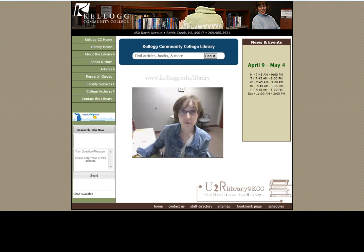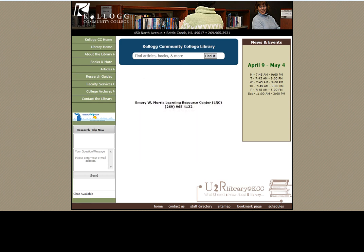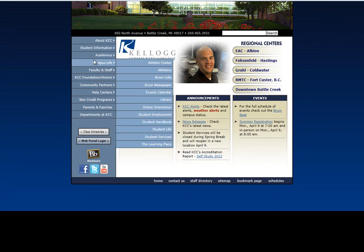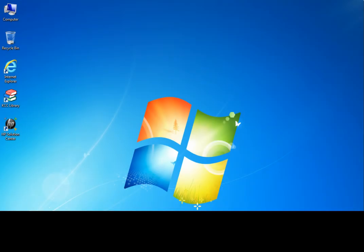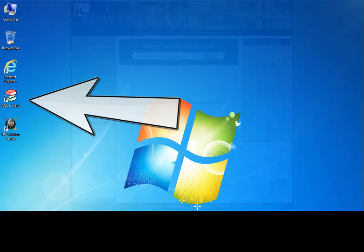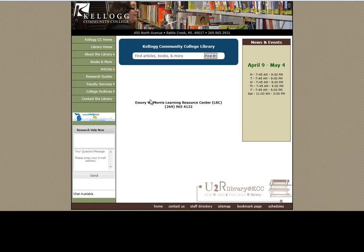You can also find links to the website from any Kellogg.edu homepage. We are right here in the center of campus life. Or, if you are on a campus computer, this stack of books will also take you to the library's website. On the left-hand side of the library's site, there are tabs which take you into our resources.